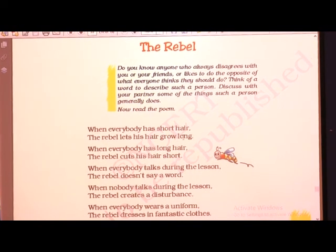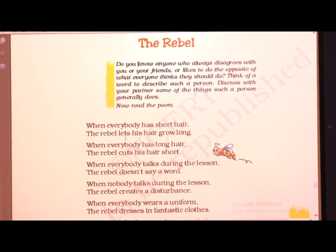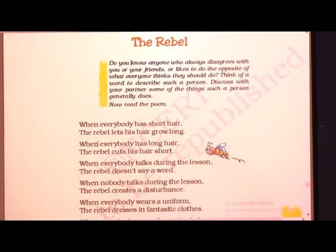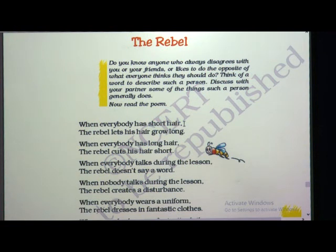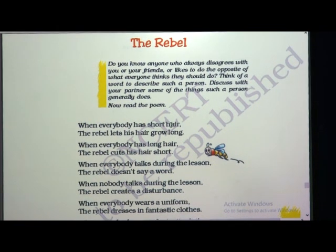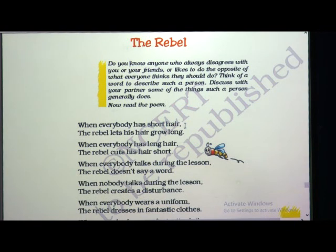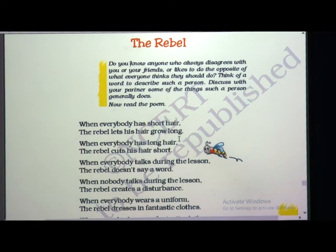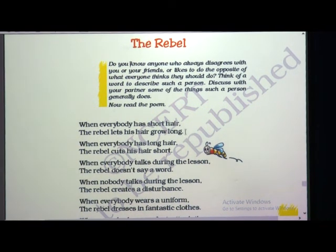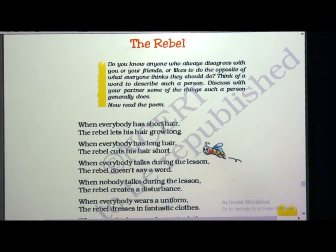When everybody has short hair, the rebel lets his hair grow long. When everybody has long hair, the rebel cuts his hair short. As I told you, the person who always talks opposite to others is a rebel. When everyone has short hair, the rebel purposefully keeps his hair long. When you say I like to keep my hair short, he will say but I like to grow my hair long.